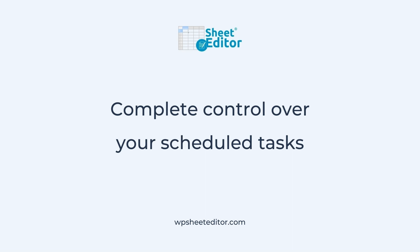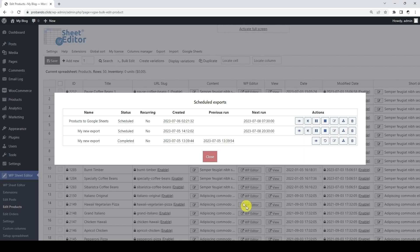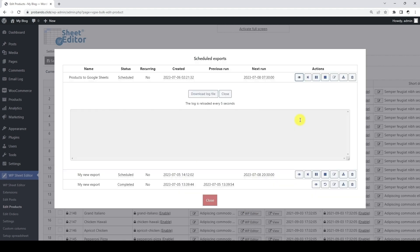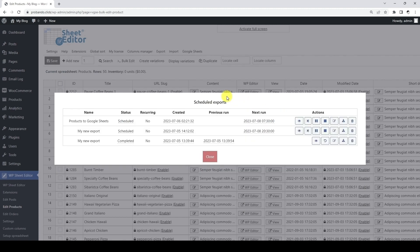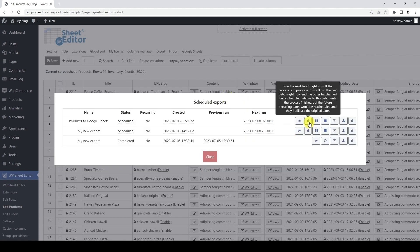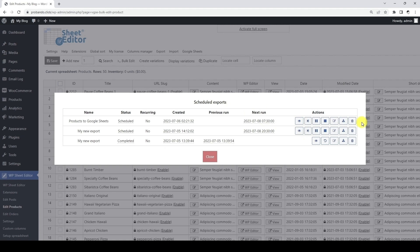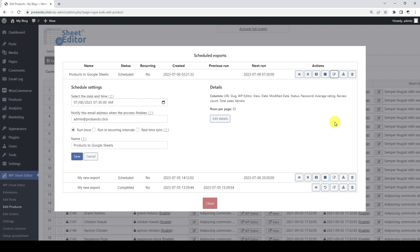With WP Sheet Editor, you have complete control over your scheduled tasks. You will see all the scheduled task details here. And if you click here, you can view the log of this scheduled task to know what happens in every step of the process. Besides, you can manually run the scheduled task, as well as pause, cancel, edit, archive, or delete the scheduled task.